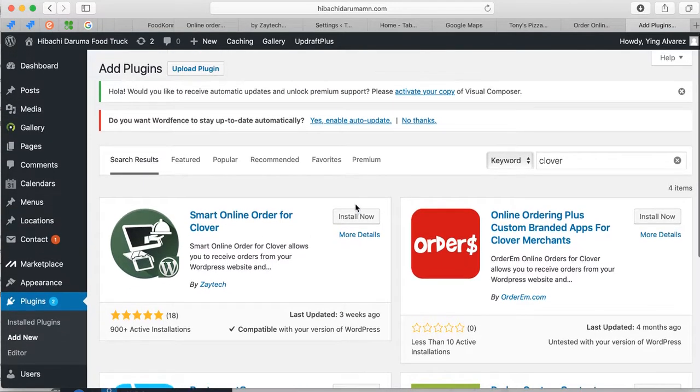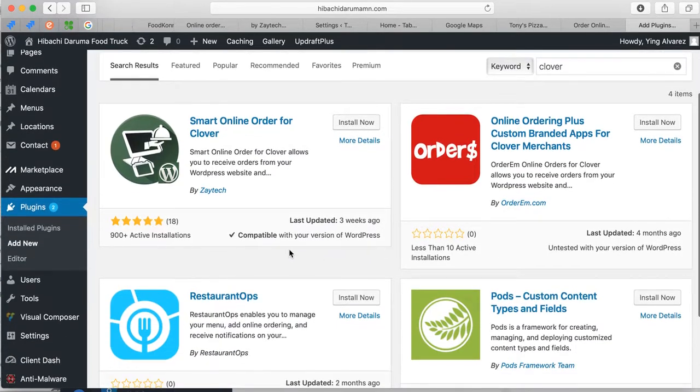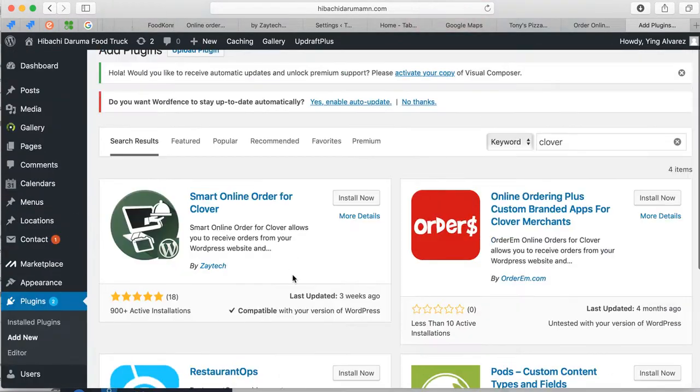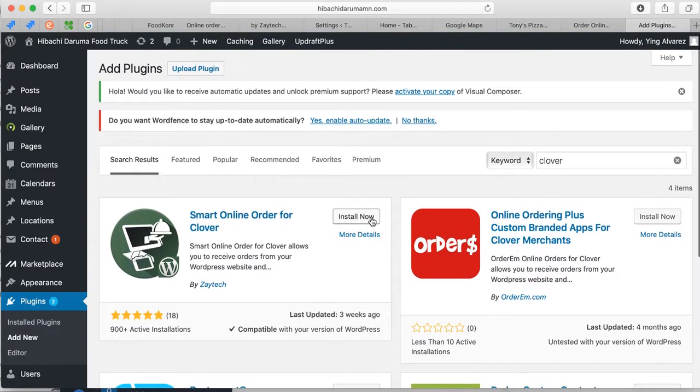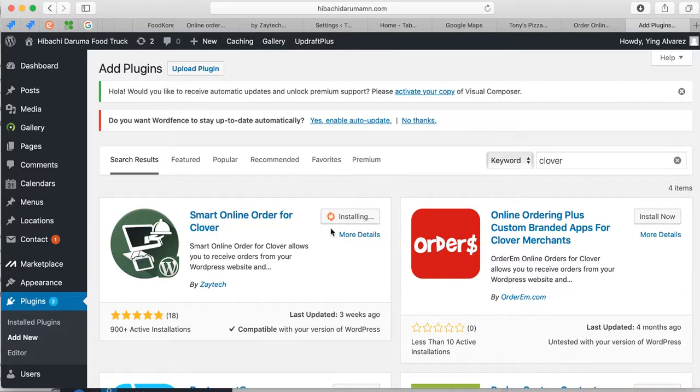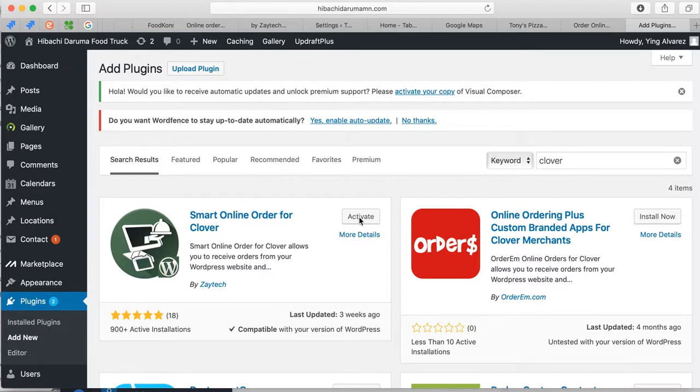Give it a second here, somehow it's still loading. Okay, let's see, install now. Give me the install now option. Oh there we go. Okay, probably just a little slow today, but there we go, it's installing now. Once it's installed you're gonna press activate right here.